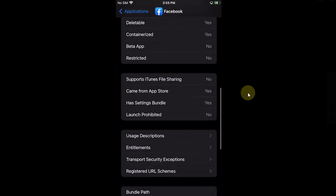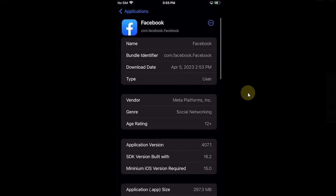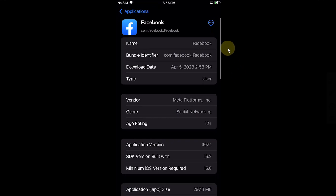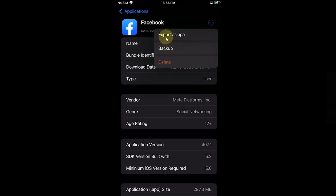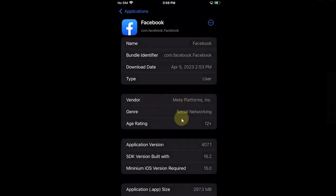Now you can hit this button and then you can back it up from here, delete it, or export as IPA. For example, if you hit the Backup button, the app will be backed up.